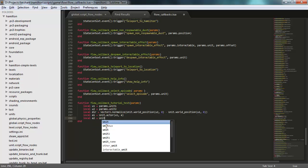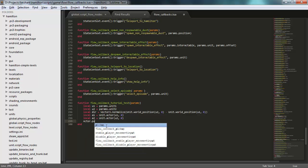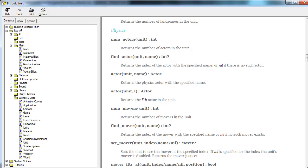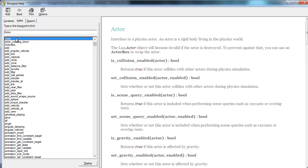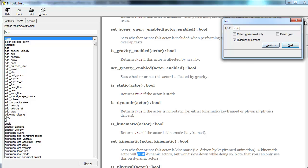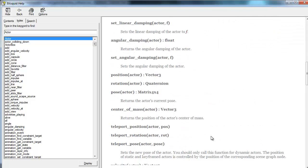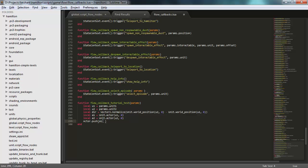And then I'll give them a push. I'll take the first actor here and give it a push. I actually want to look at the push function here in the documentation. Here, it takes an actor, velocity, and mass. Perfect. So I'll push this one. I'll use this direction times 10 to give it a little more velocity, and a mass of 100 kilograms. And I push...